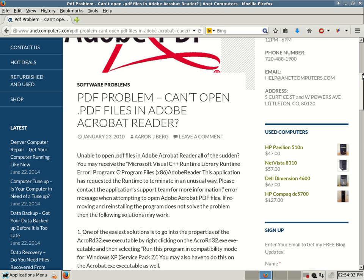If not, try to uninstall Adobe PDF Reader, Acrobat Reader, then reinstall it. Hopefully, you no longer receive that error when trying to open up PDF files.